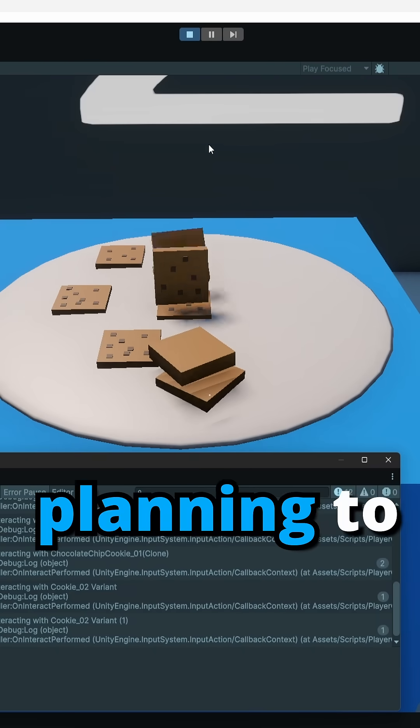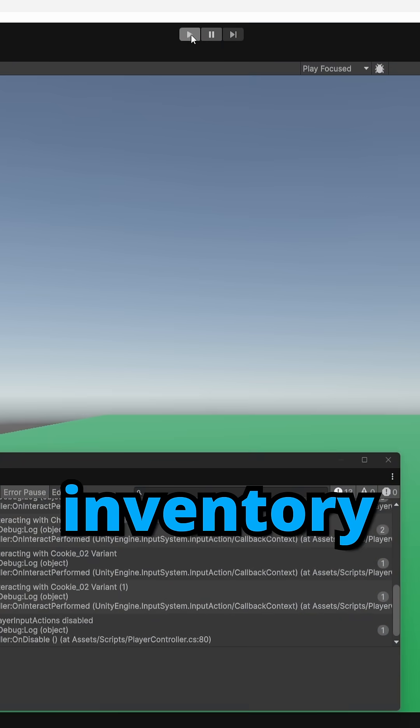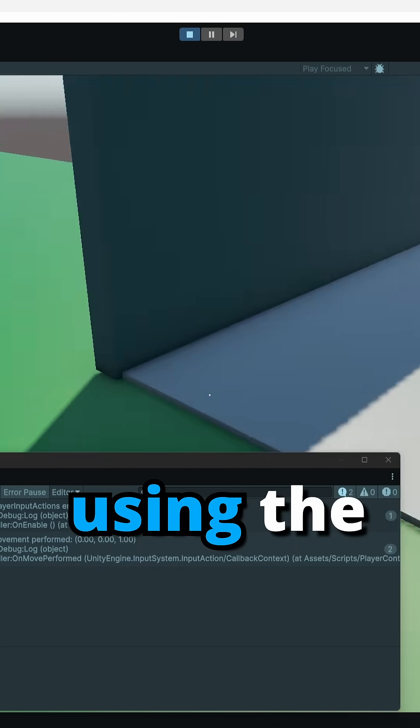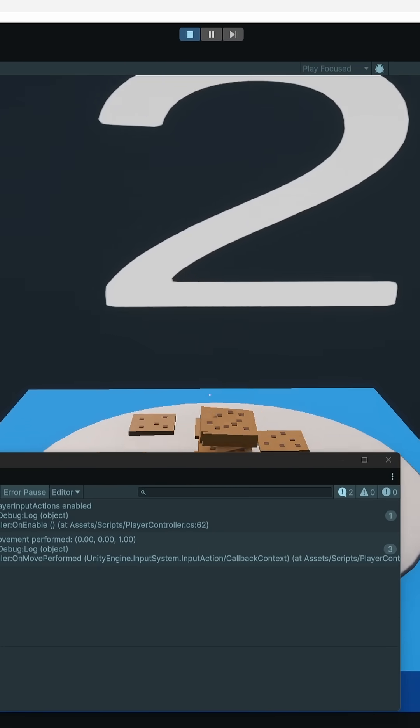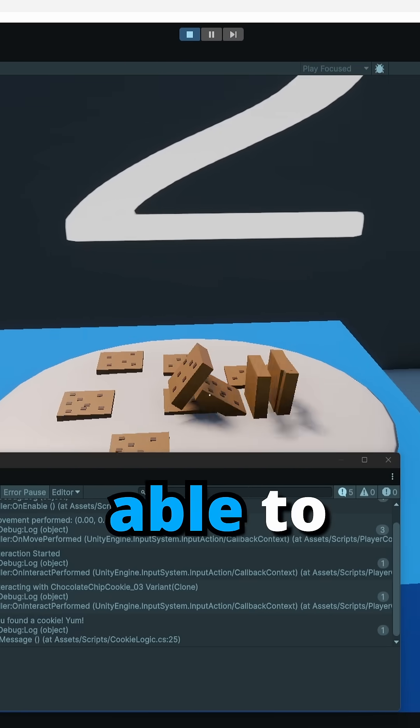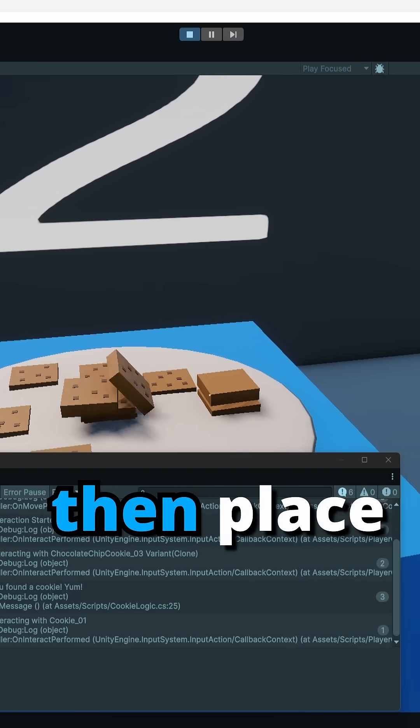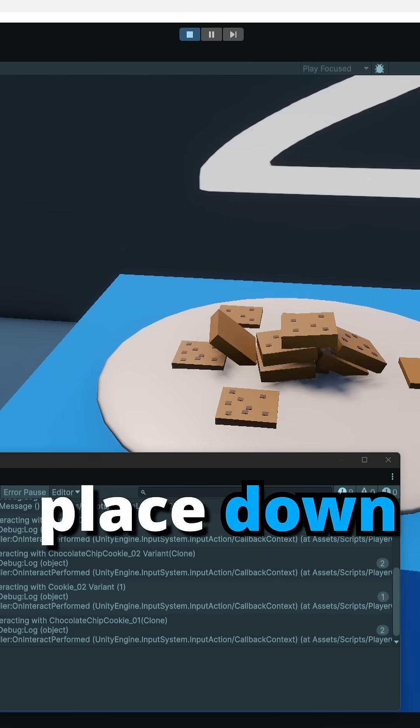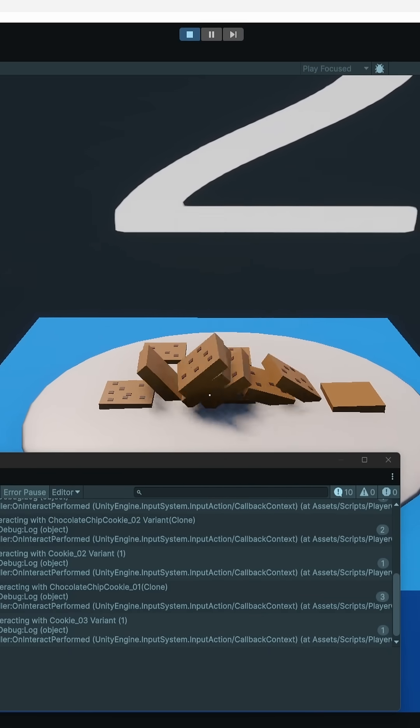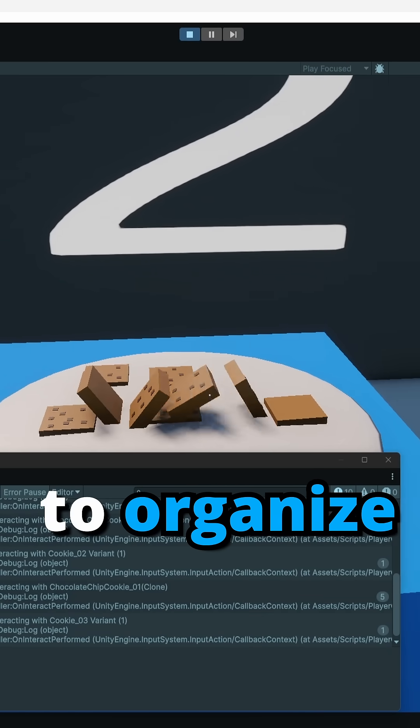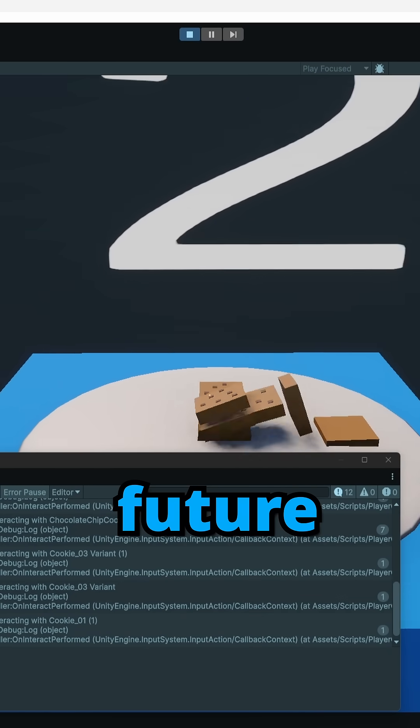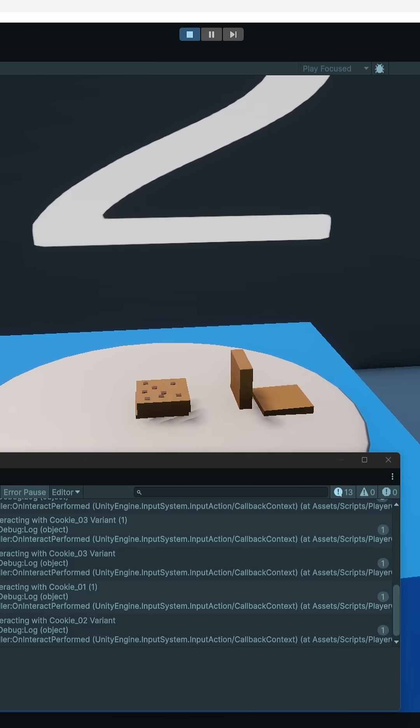Tomorrow I'm planning to start creating an inventory system in my game and I'll be testing using the cookies. For example, I want to be able to pick up cookies and then place them back down afterwards, but only be able to place down the amount I picked up. I also want to organize my code so I can easily implement future changes.